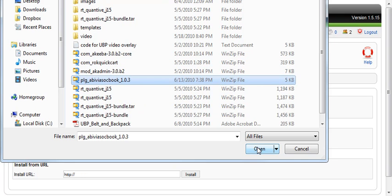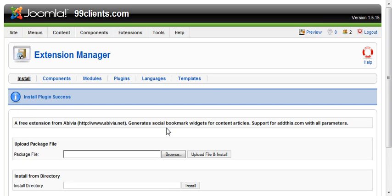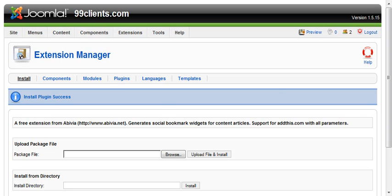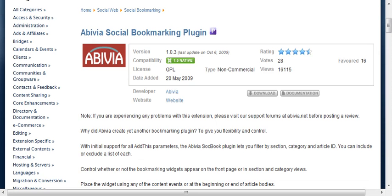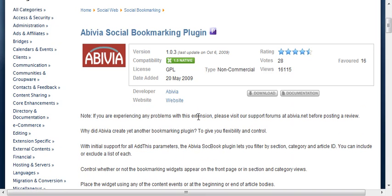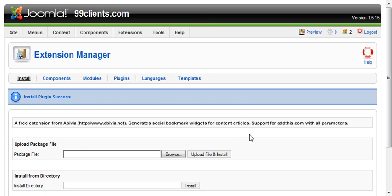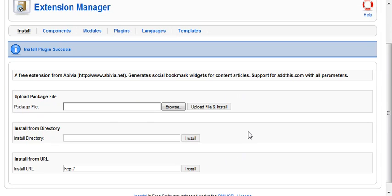Then hit Upload File and Install. It's a free extension from this website here. We picked it up from the Joomla.org website under the Social Bookmarking tab, so I went and downloaded that real quickly. We've installed it now.